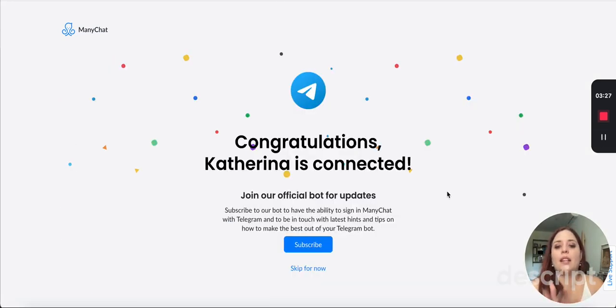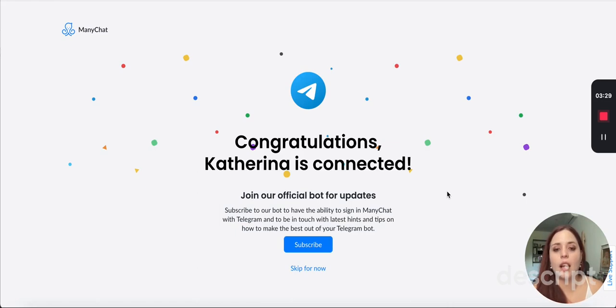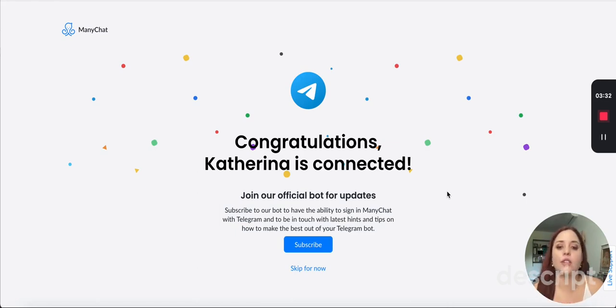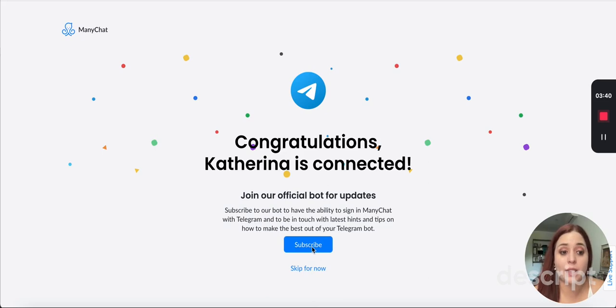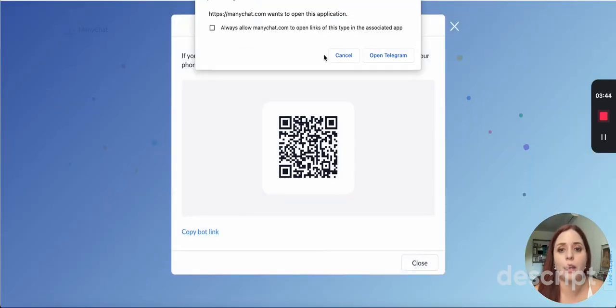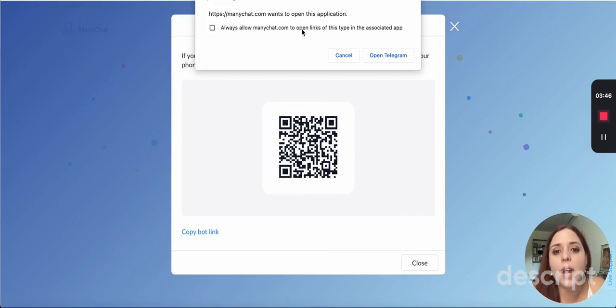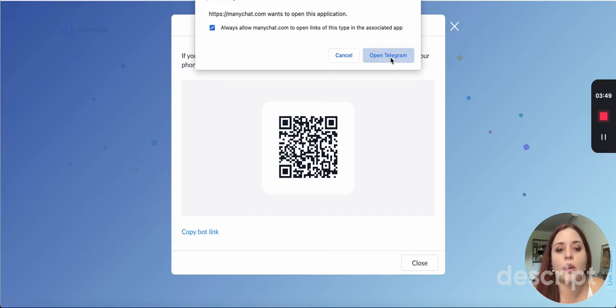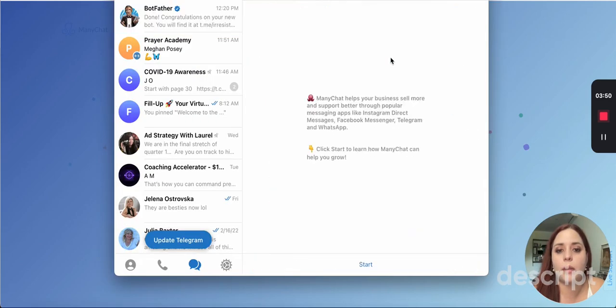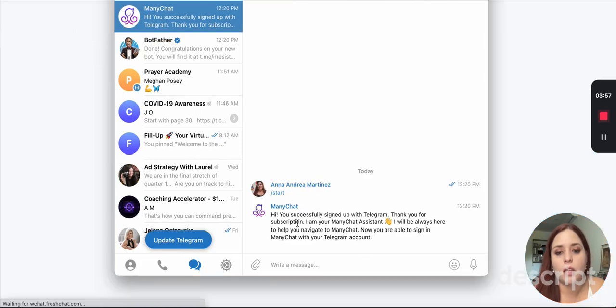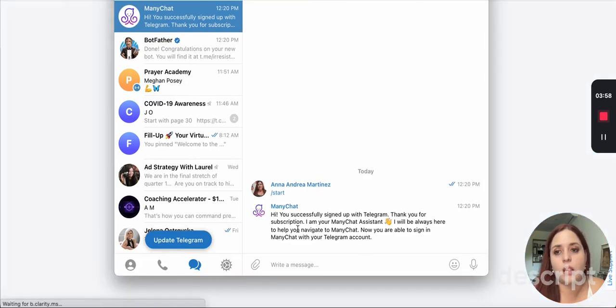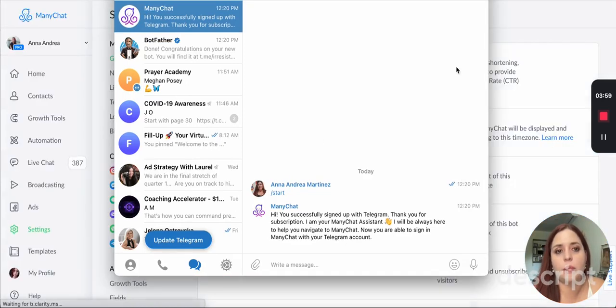Now I connected Katerina. I called her Katerina now and short Kat in Messenger. And it says, join our official bot for updates. And what that would do is that I would get subscribed to ManyChat's Telegram bot. And I'm going to do that because I like to be kept up with the updates. And it says, ManyChat wants to open this application. I'm going to open Telegram. All right. And it says, ManyChat helps your business sell more. So I'm going to click here on start. And I'm in the bot.